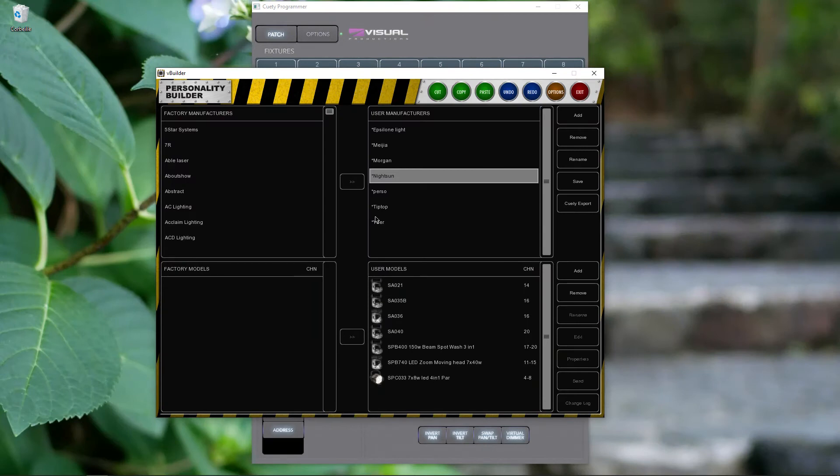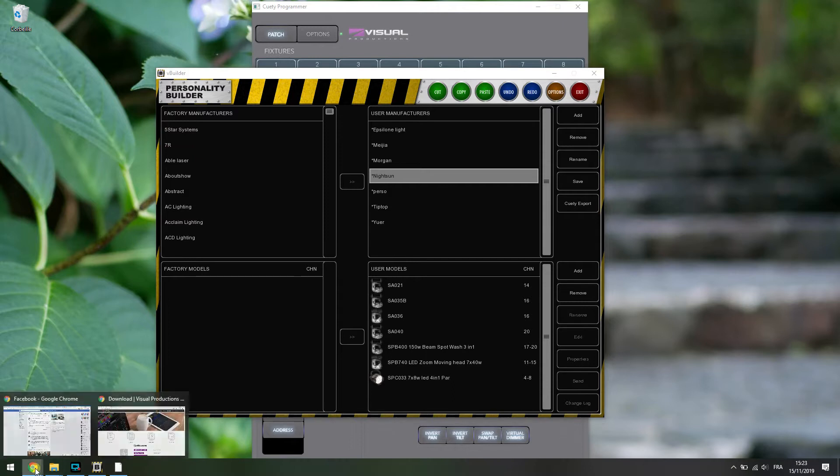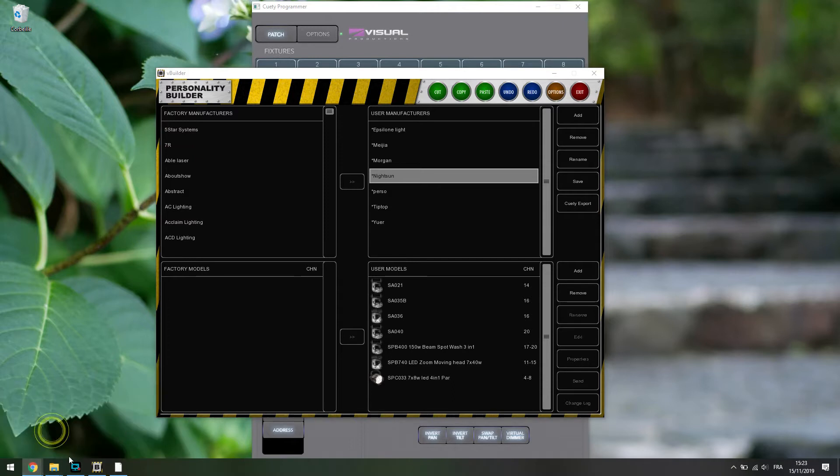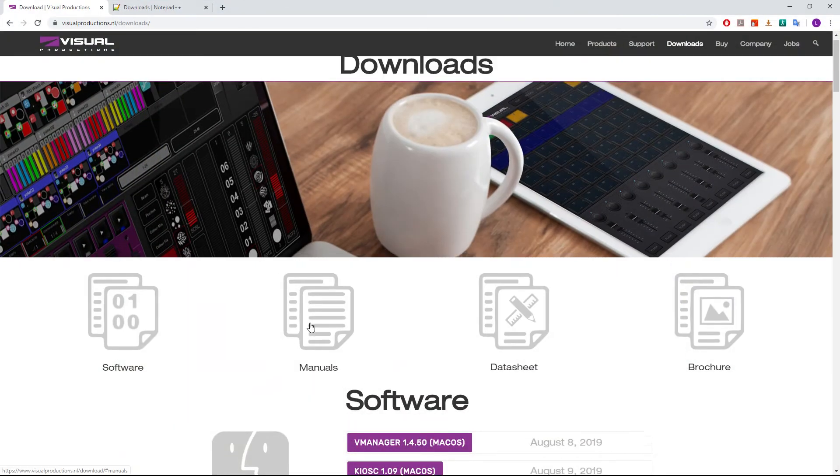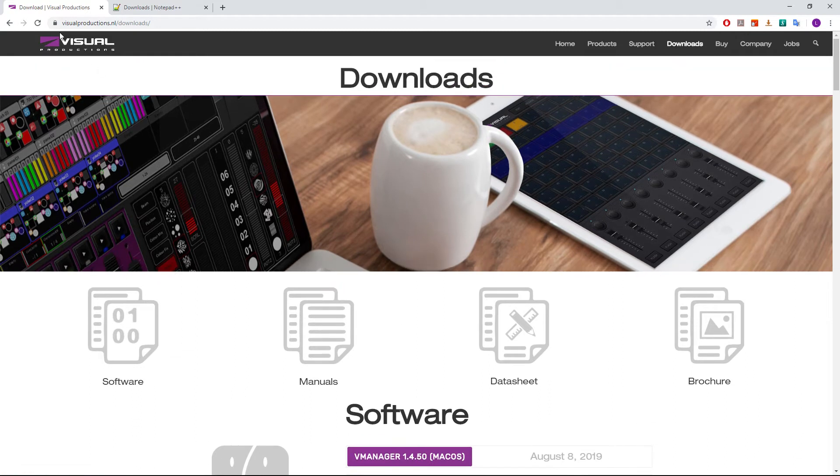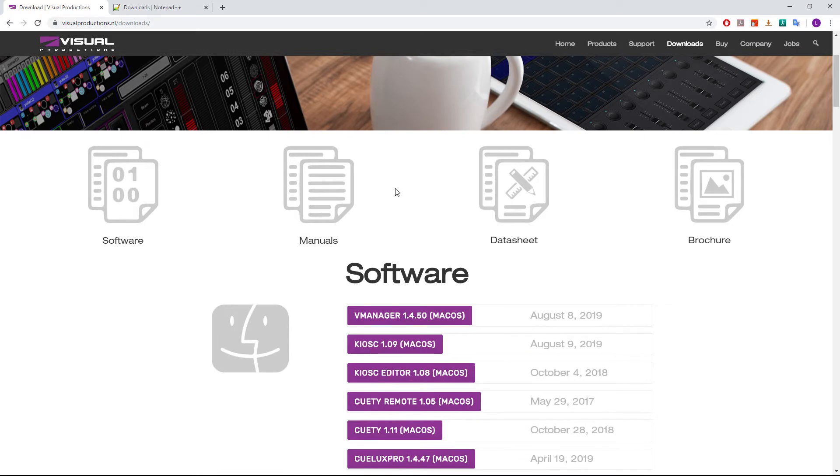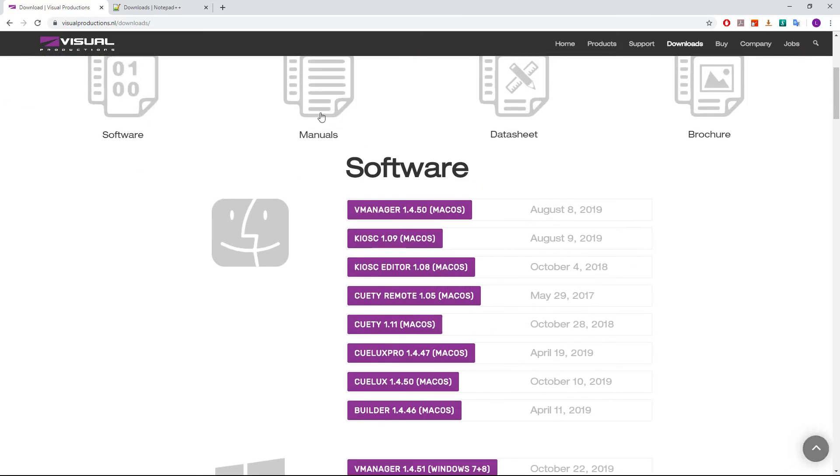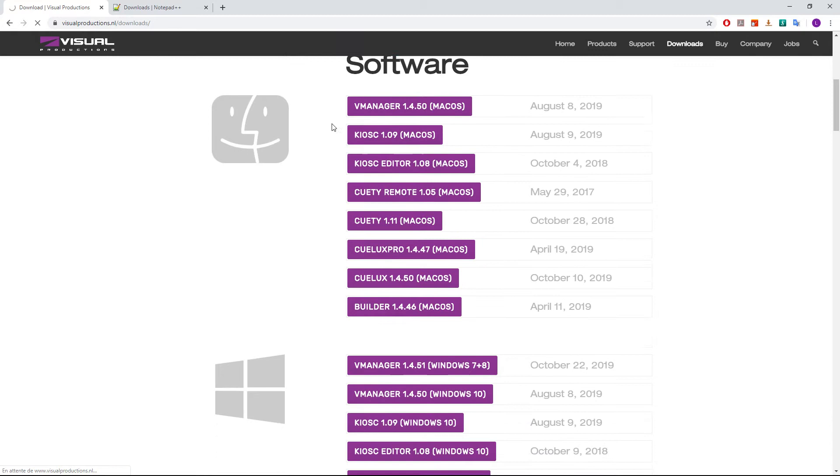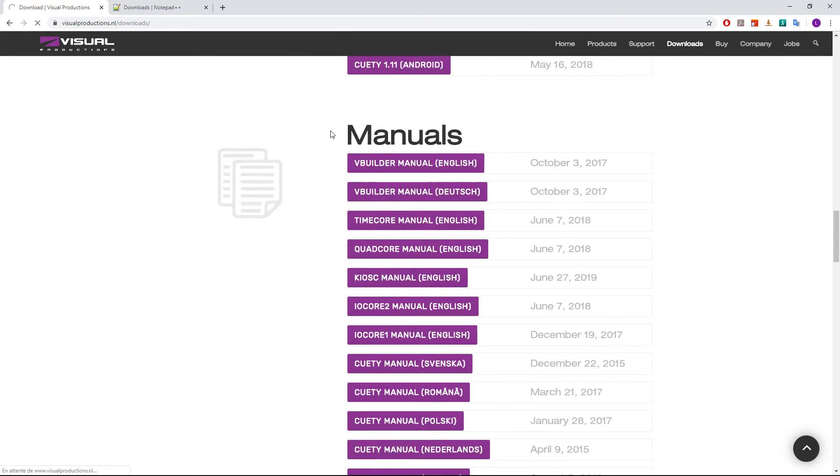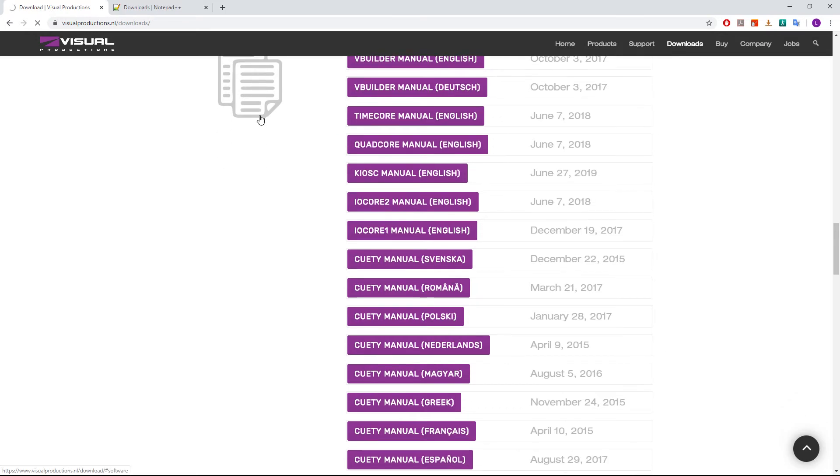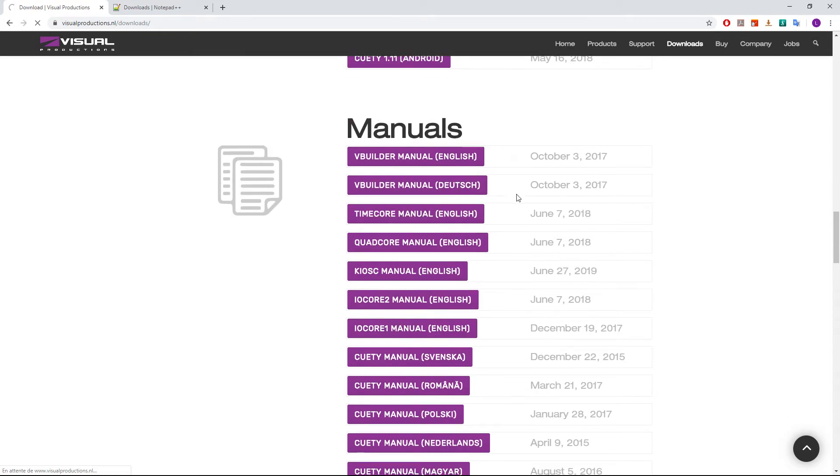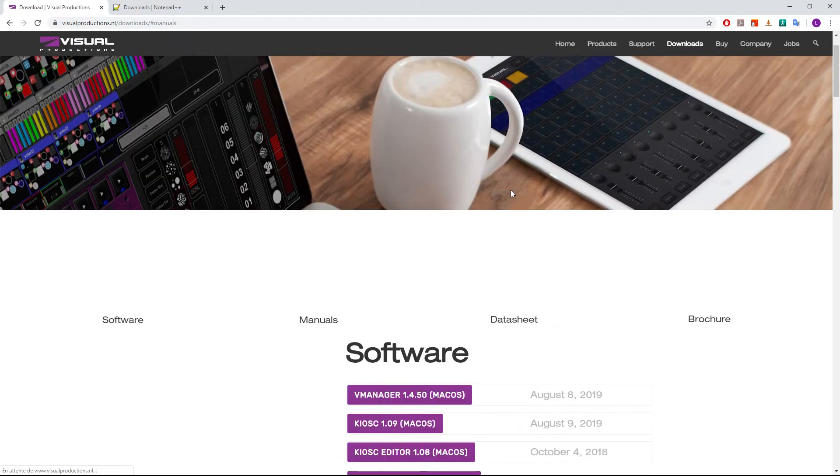You then read the manual. Where can I find the manual? That's a good question. Here, you go on the Visual Production website, you go on download section, and then you go down or you can click on manuals directly. And here you get manuals, and then you can find the vBuilder manual in English and in Dutch.